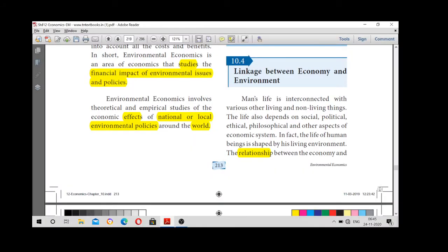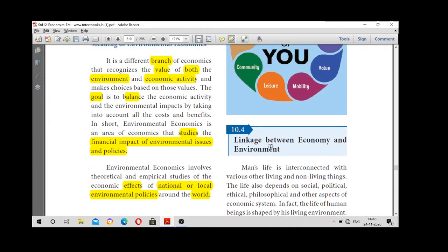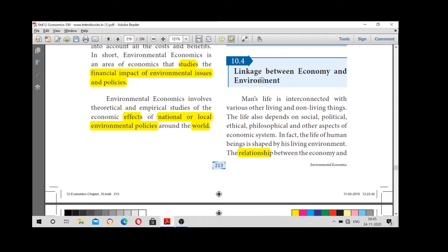Welcome back to class. Today we are going to see the linkage between economy and environment. We already learned about environmental economics, meaning that environmental economics is a value of both environment and economy. The relationship between economy and environment shows that man's life is always interconnected with all living and non-living things, and we also depend upon social, political, and ethical life in our economy.